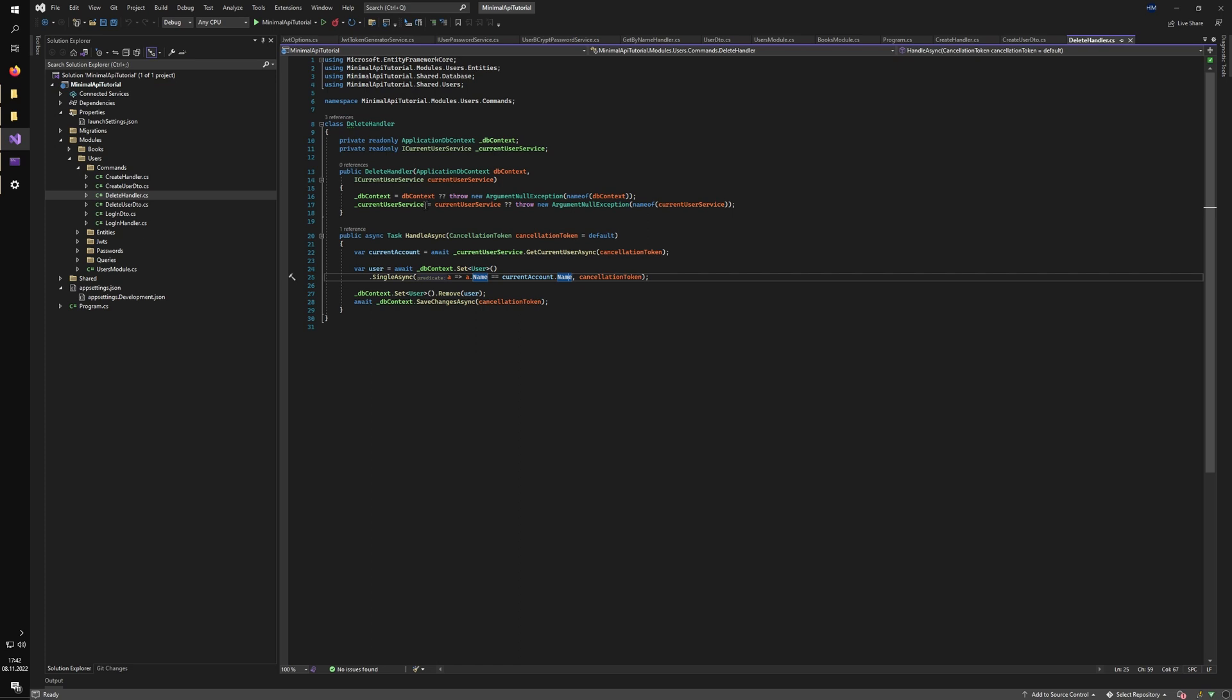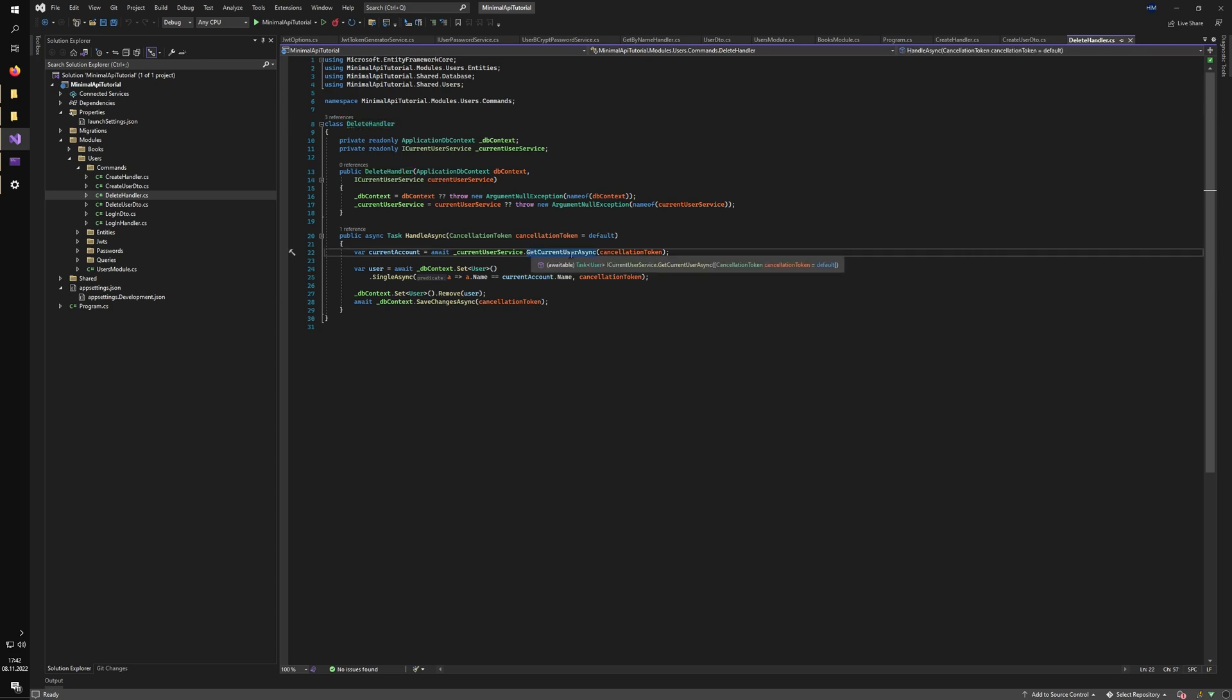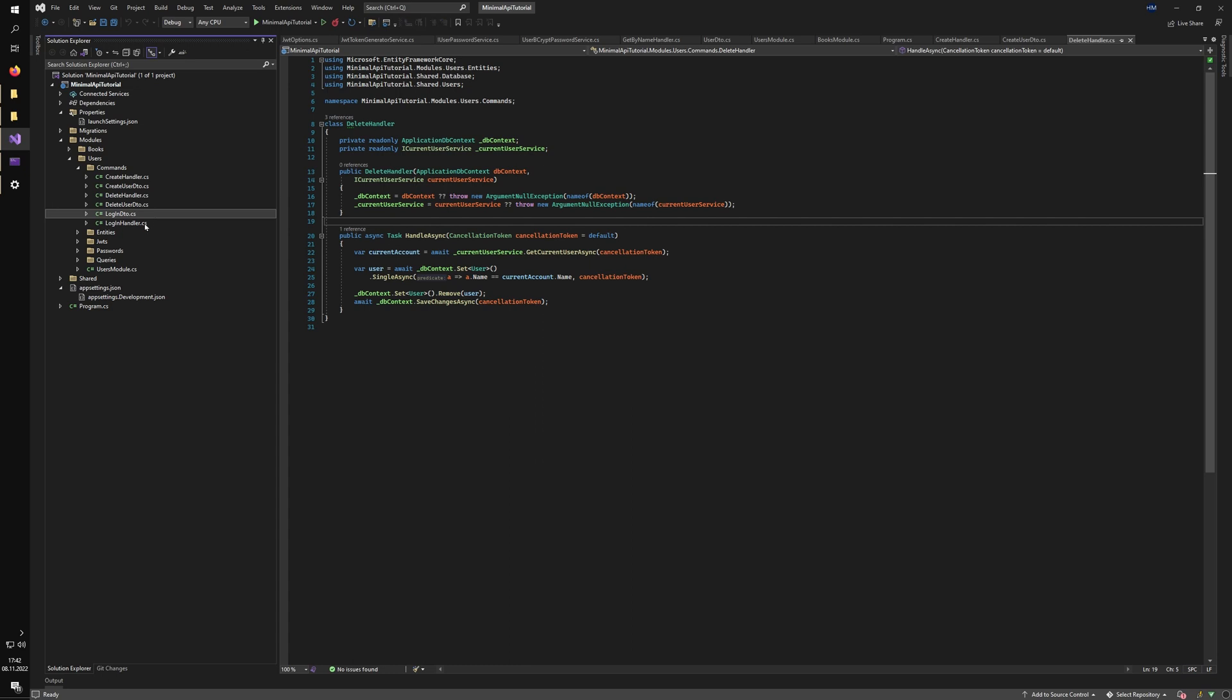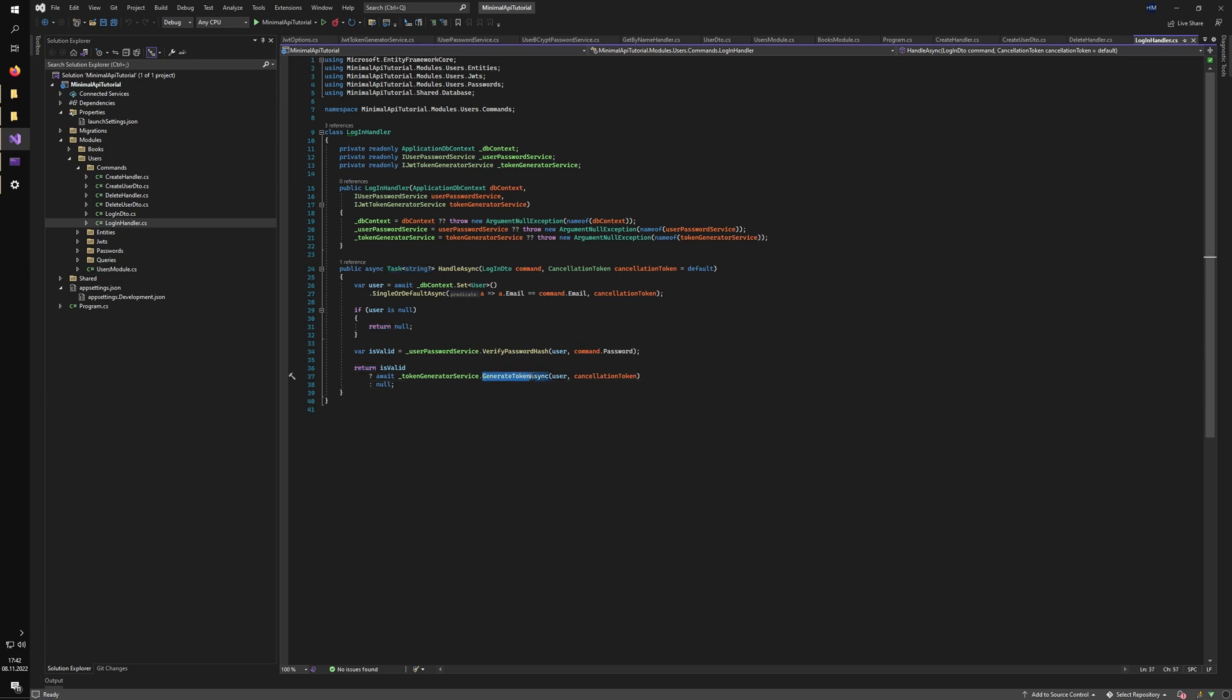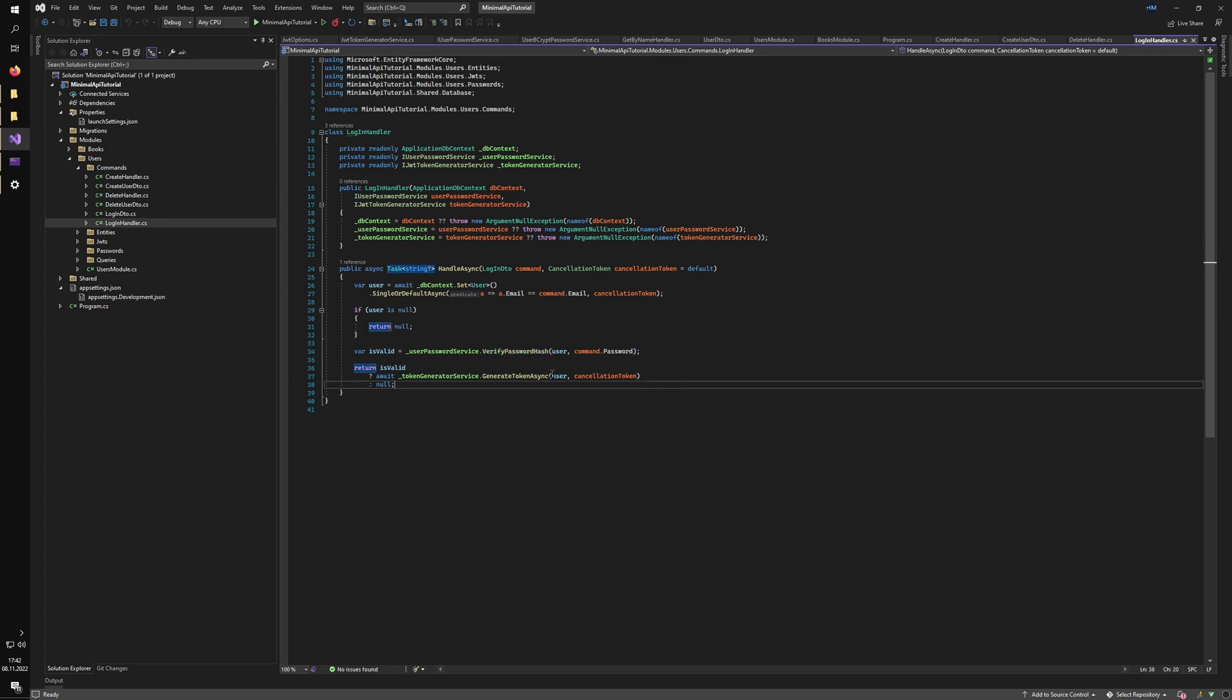And the same story or even easier story for the delete handler where we just check the current user. If it's authenticated, we can just delete the user that we have. And the login handler is a little bit more complex because we need to also return to the user the token that he needs to perform other authenticated requests. So we just check if the user exists and if the password matches. If it does, we generate the token for him.